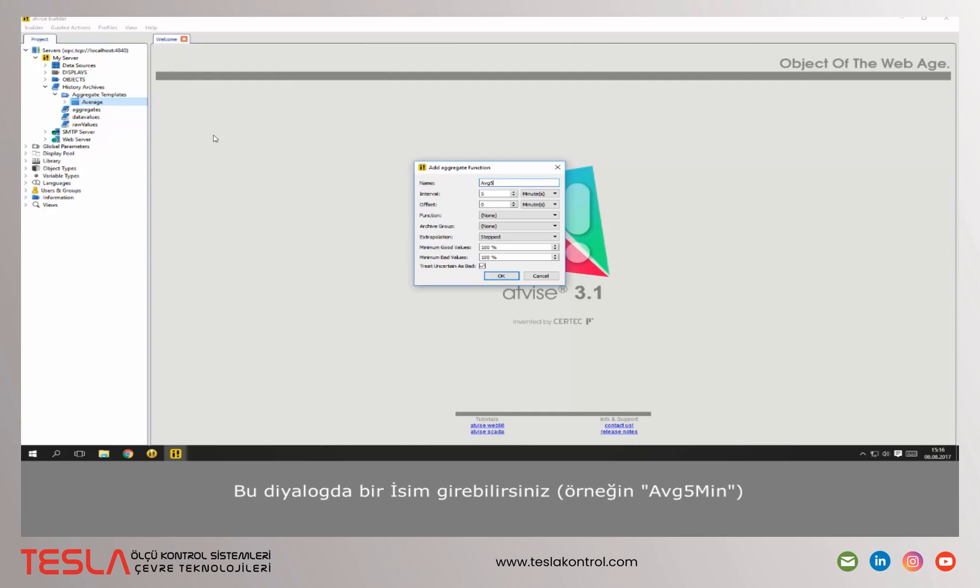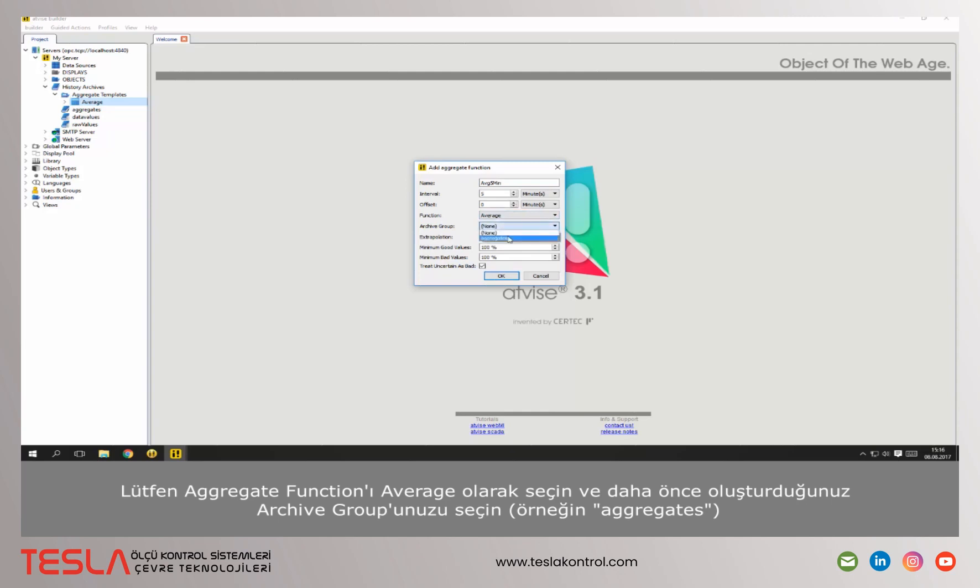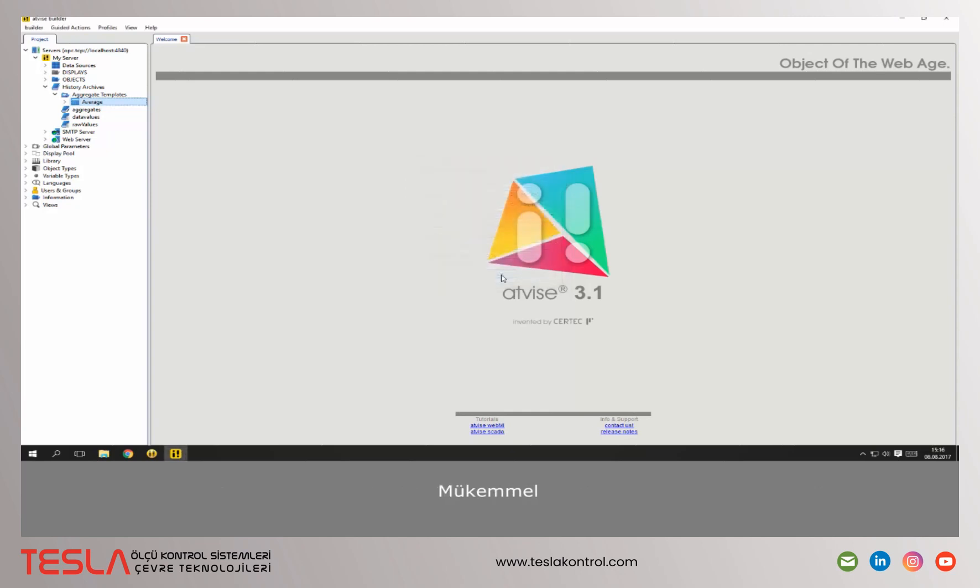In this dialog you can choose a name. The interval of 5 minutes already fits for our example. Please choose the aggregate function average and select your archive group that you have created before. Excellent!